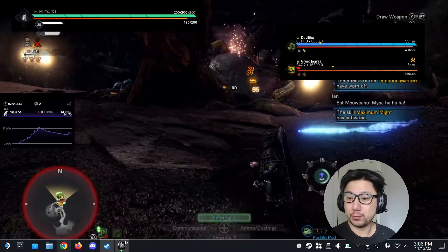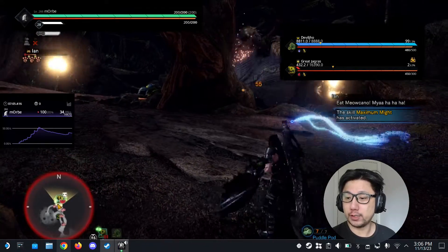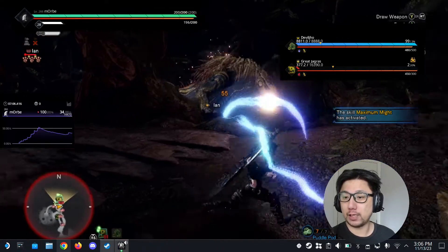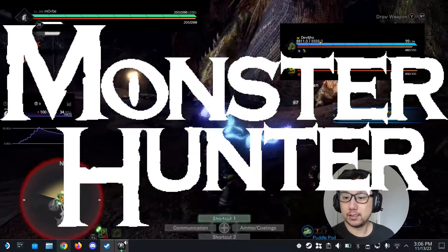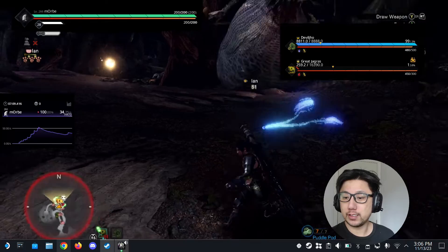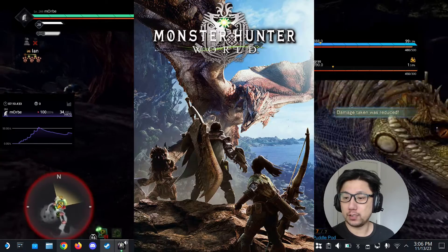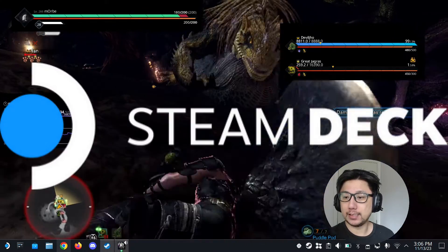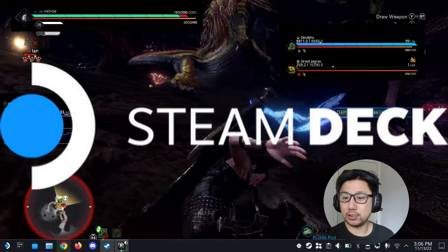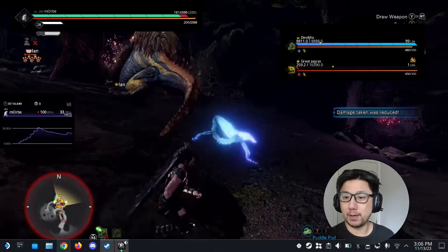Hello everybody, welcome to the channel. Today let's take a look at Monster Hunter. You can see I'm playing Monster Hunter World on my Steam Deck in desktop mode.